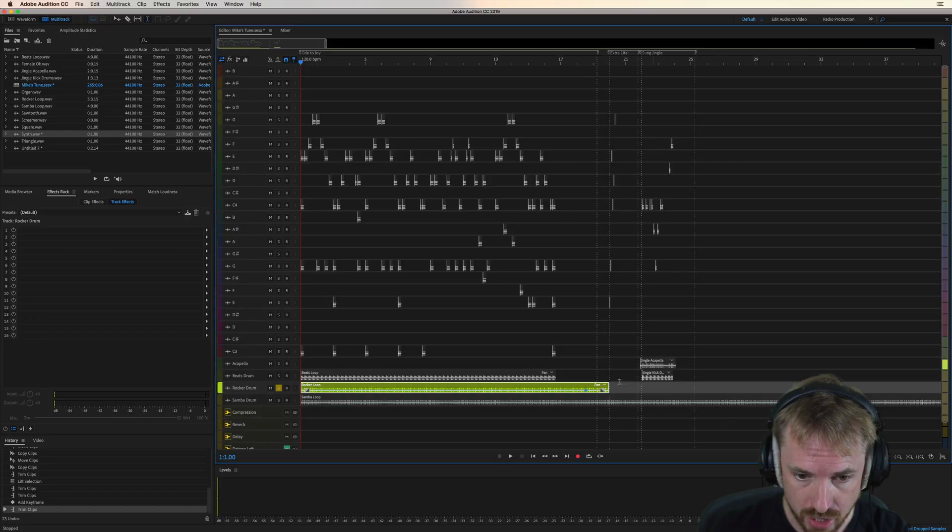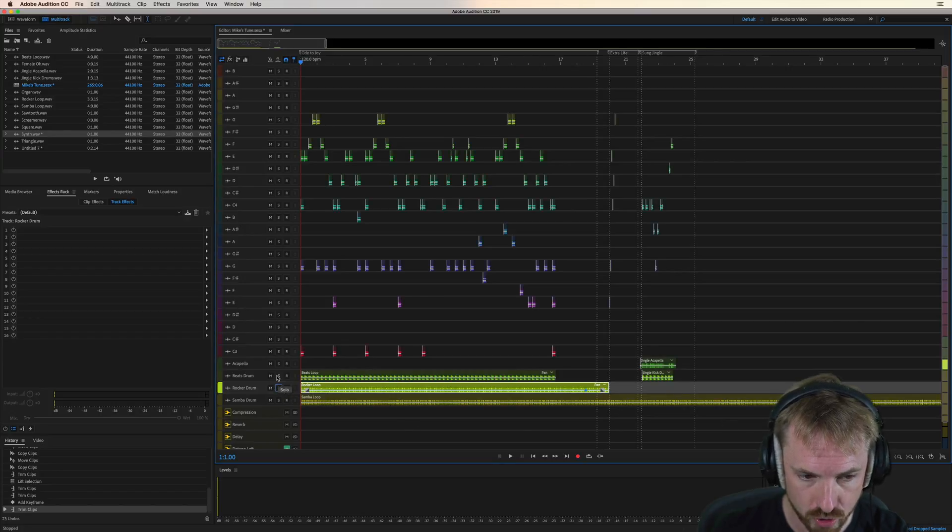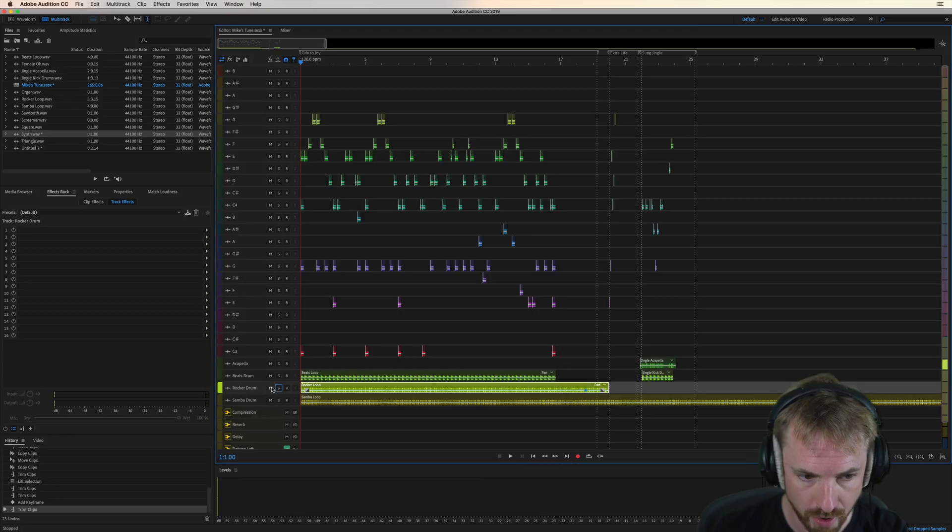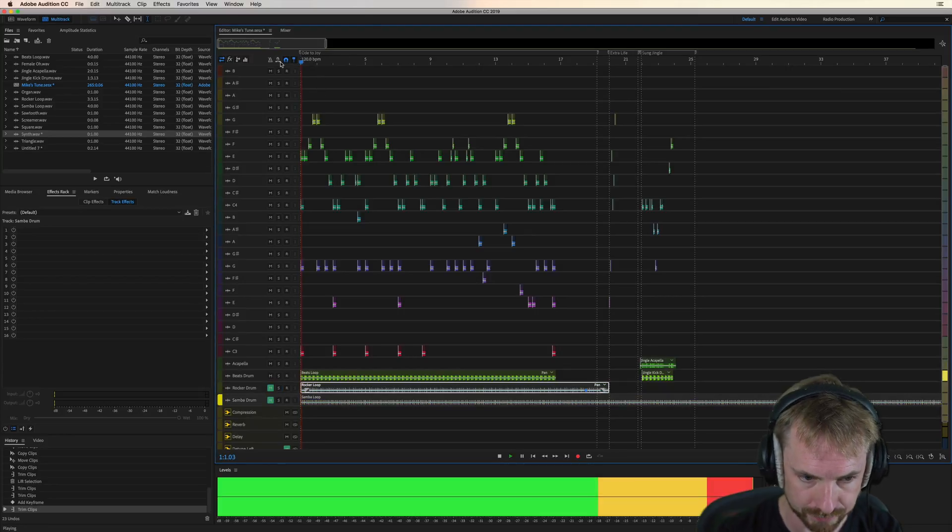So extending your drum loops out, that's definitely something you want to do. And then when you've got your full mix, you choose which drum loop you want. Mute the other two. I'm going to go for the beats drum and start from the beginning.